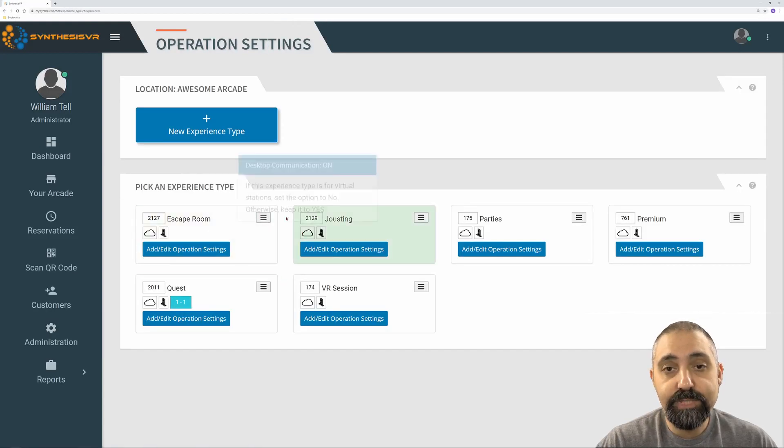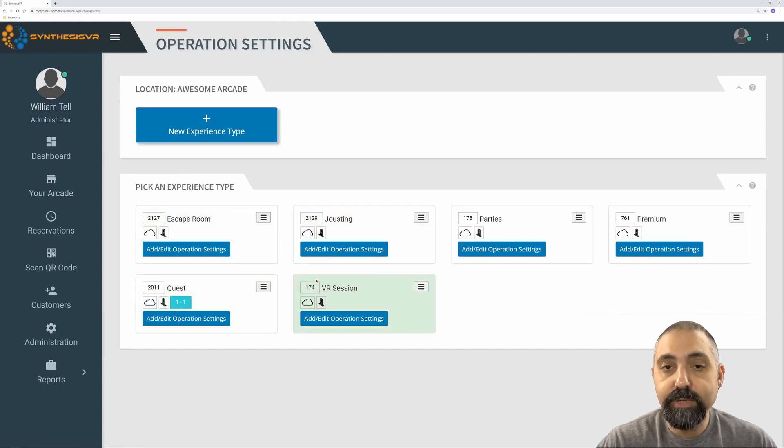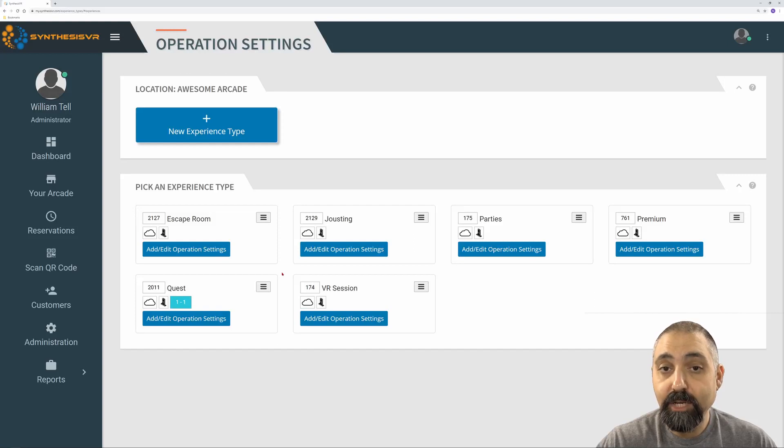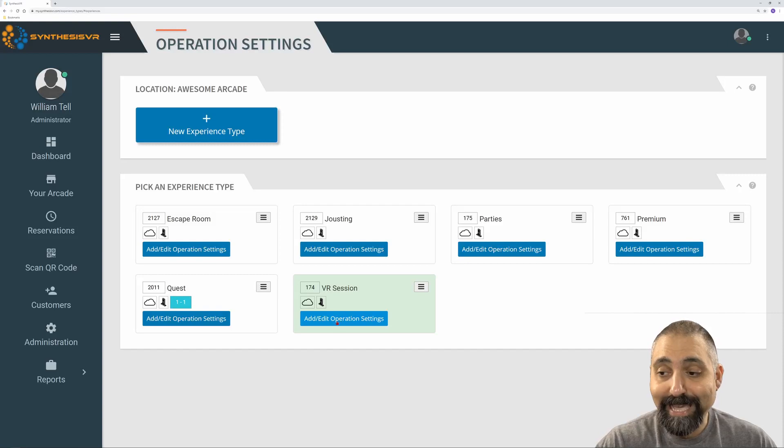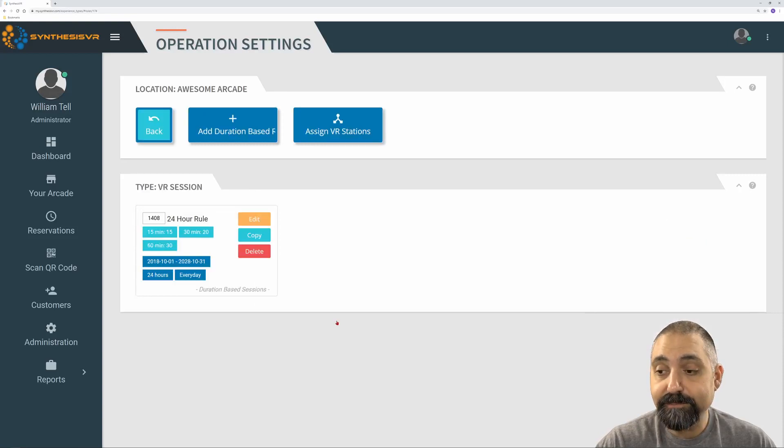From here, you'll see all your experience types. Under each experience type is where you would edit your rules. We're going to pick this one and click on add edit operation settings.